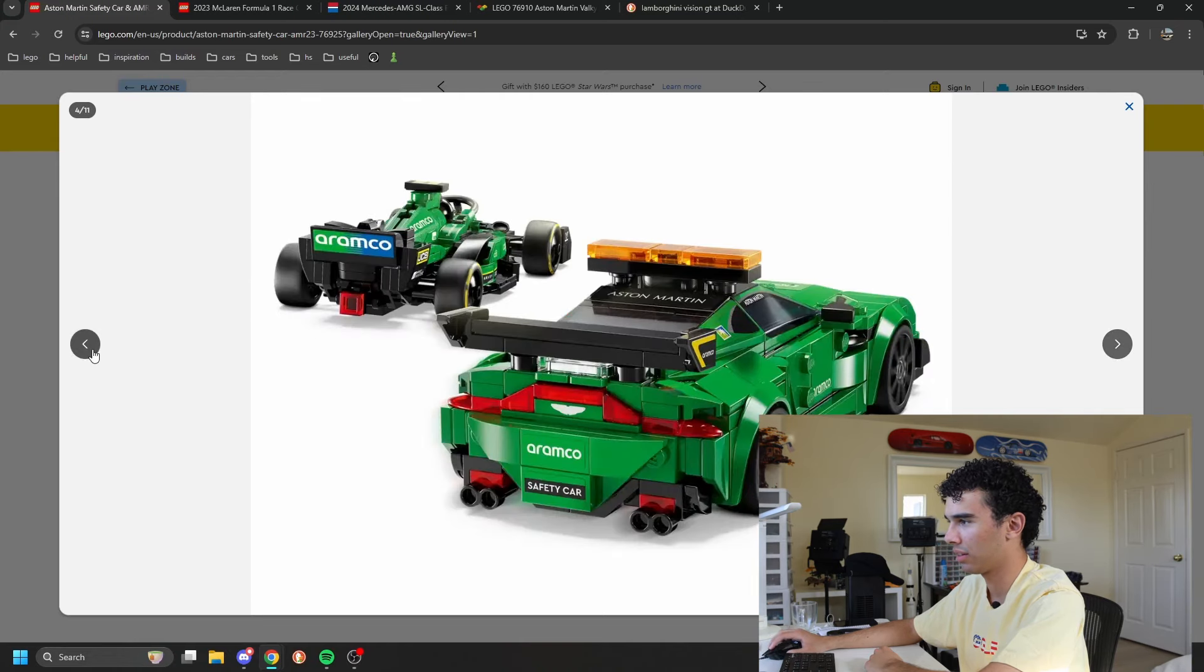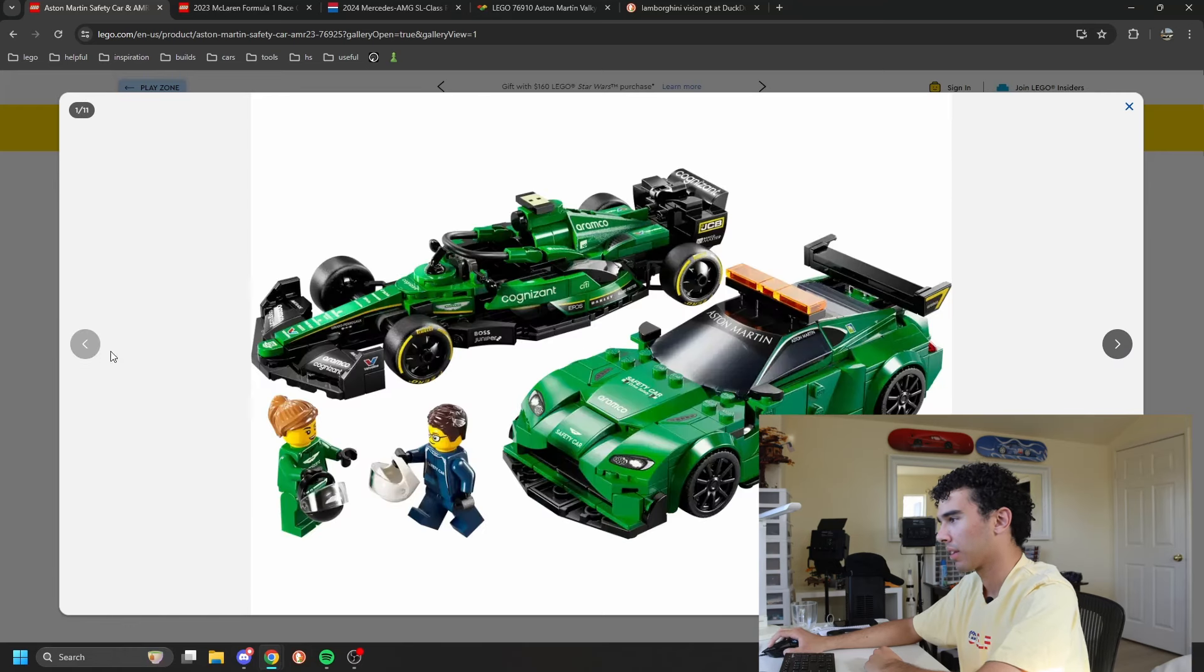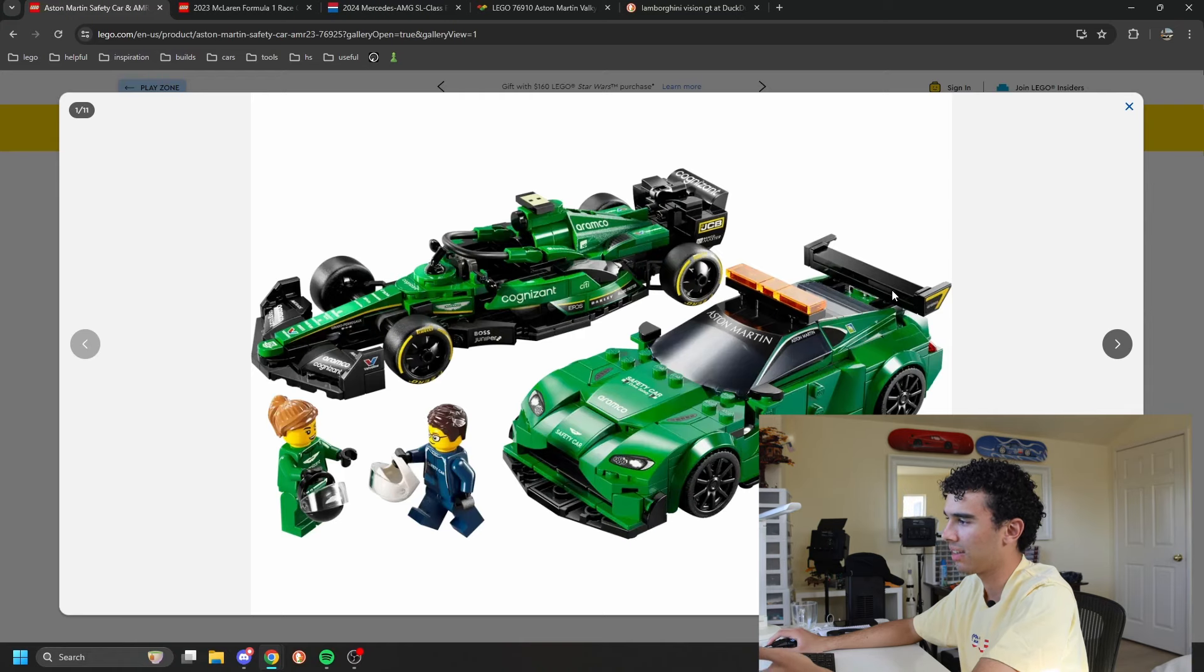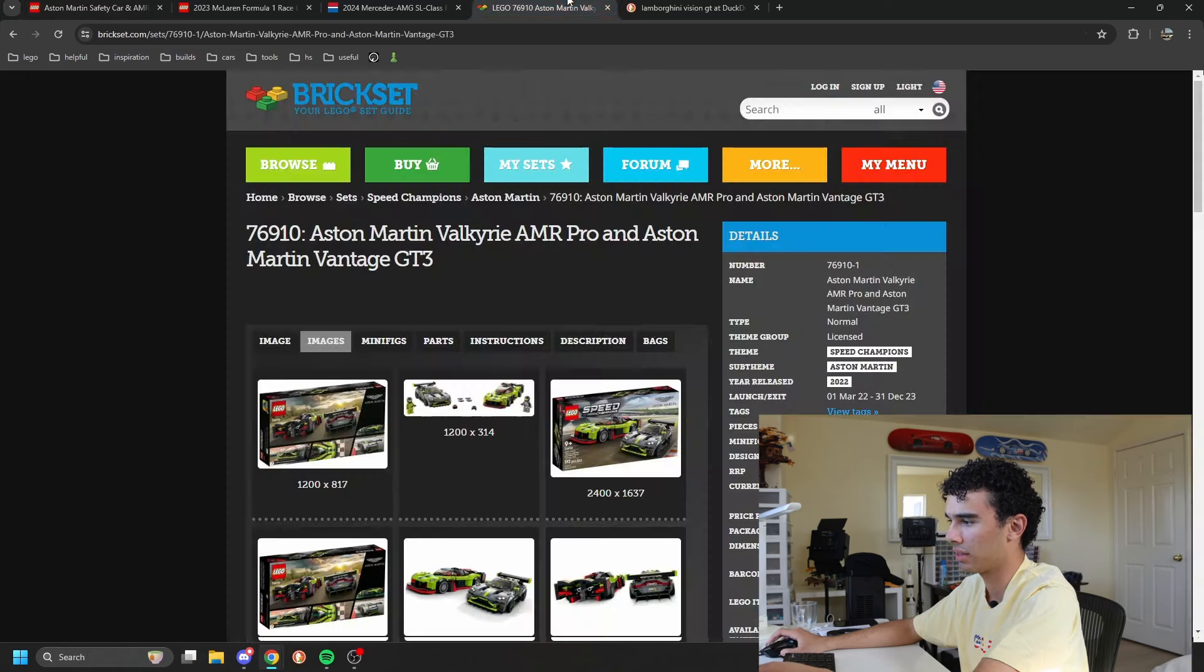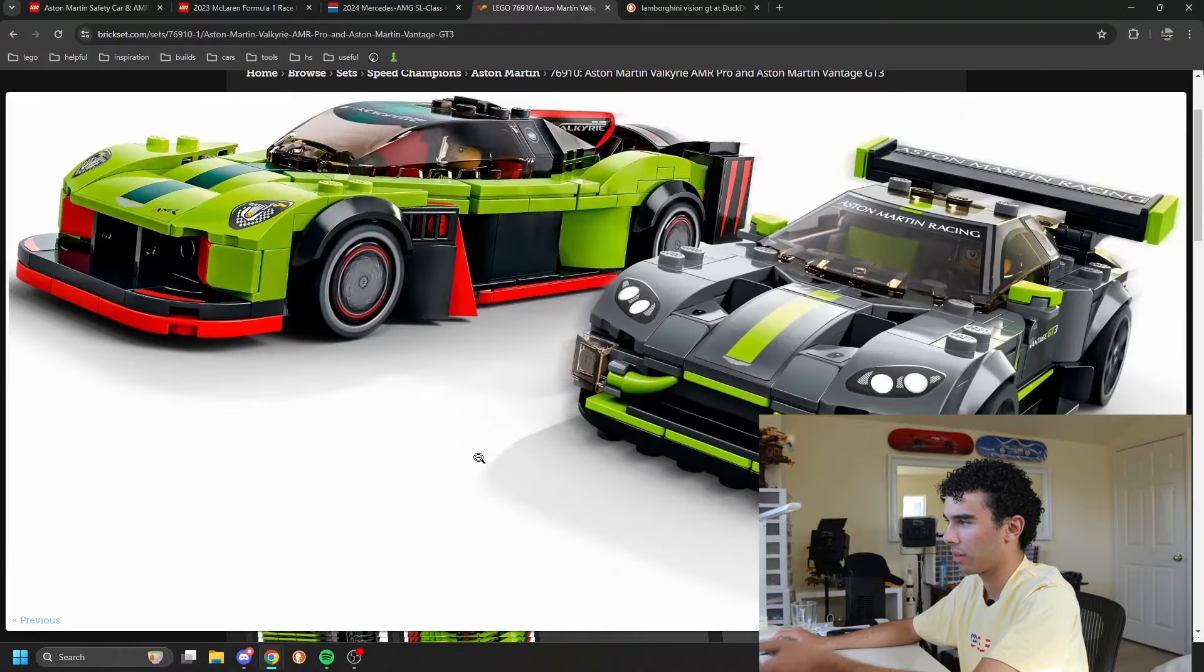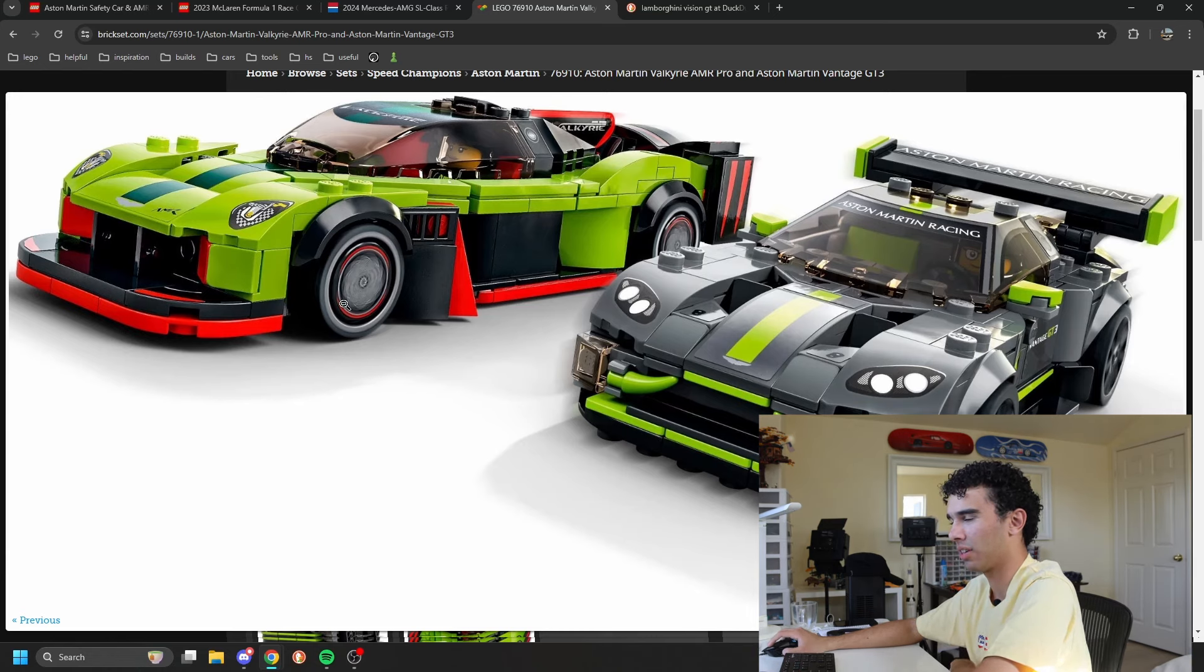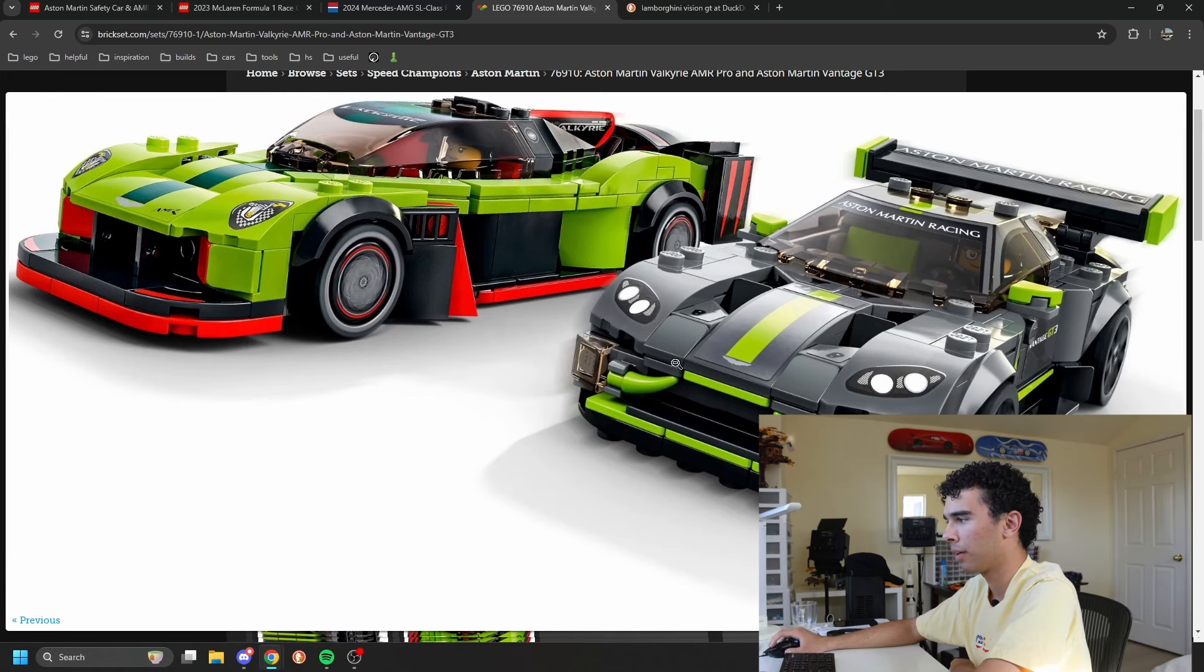The Vantage, again, also technically a reskin. Well, it's not exactly a reskin of this set. There's the Valkyrie. You can see on crazy cars like this, LEGO has improved vastly. So that's very cool to see.